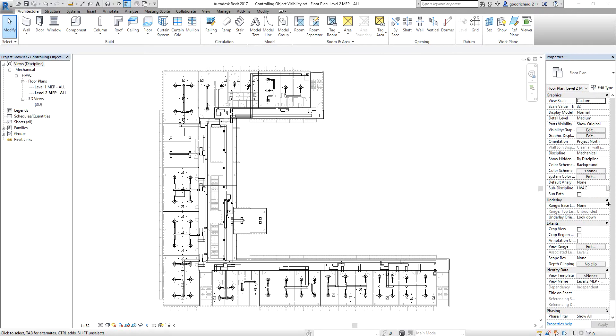What's up guys? This is Richard again for another edition of Learning with Rich. For today's lesson, I'm going to teach you how to control the object visibility in Revit MEP.